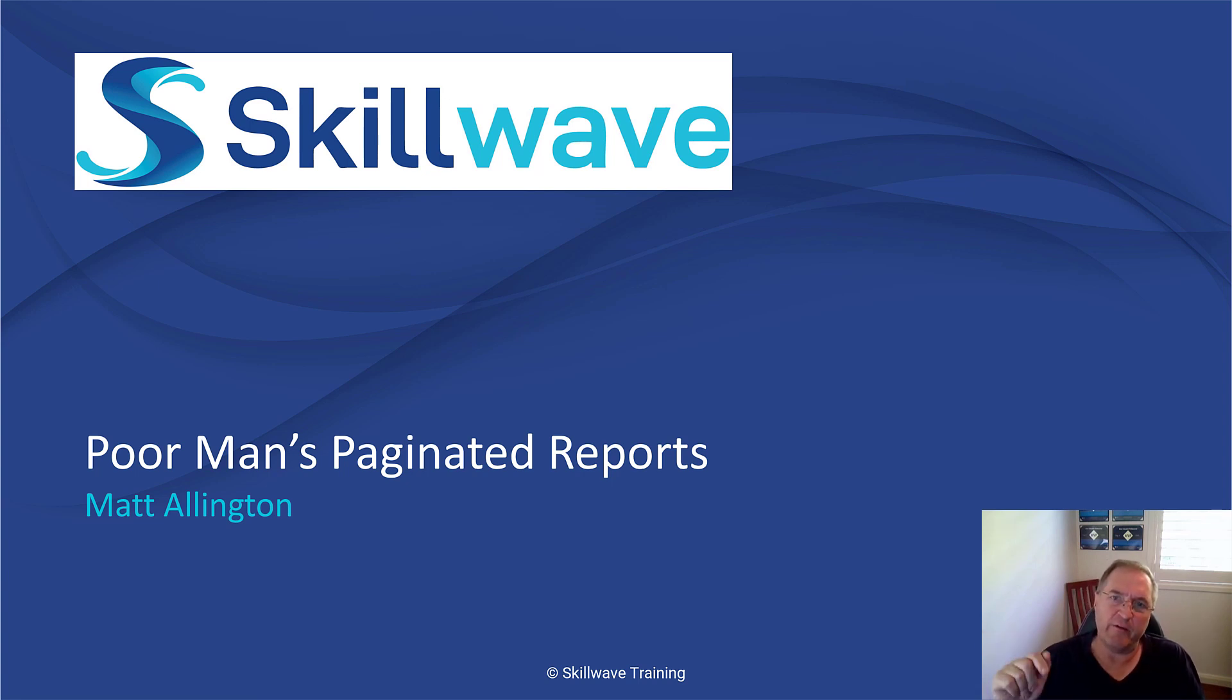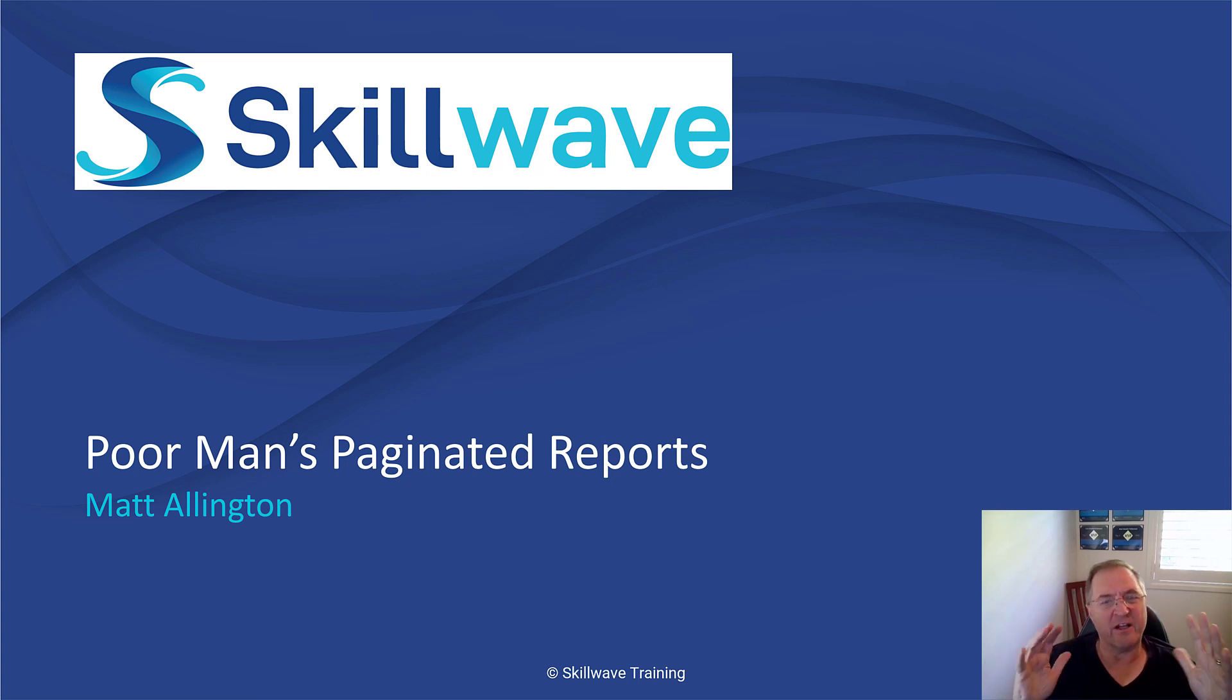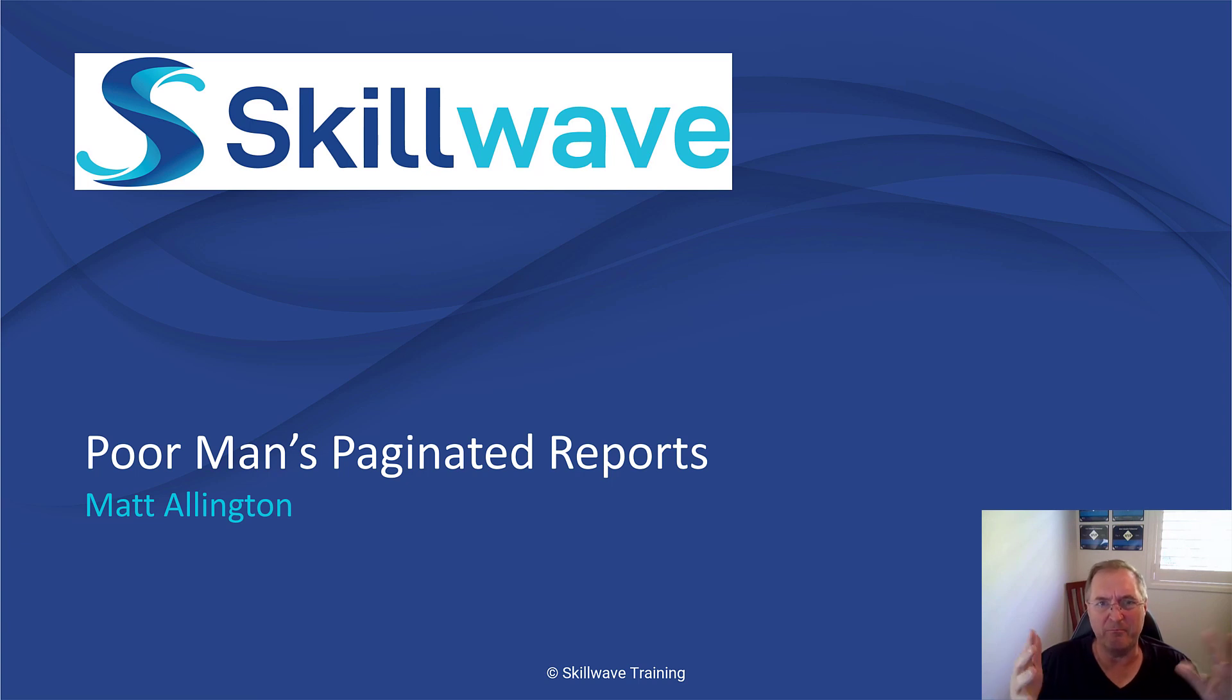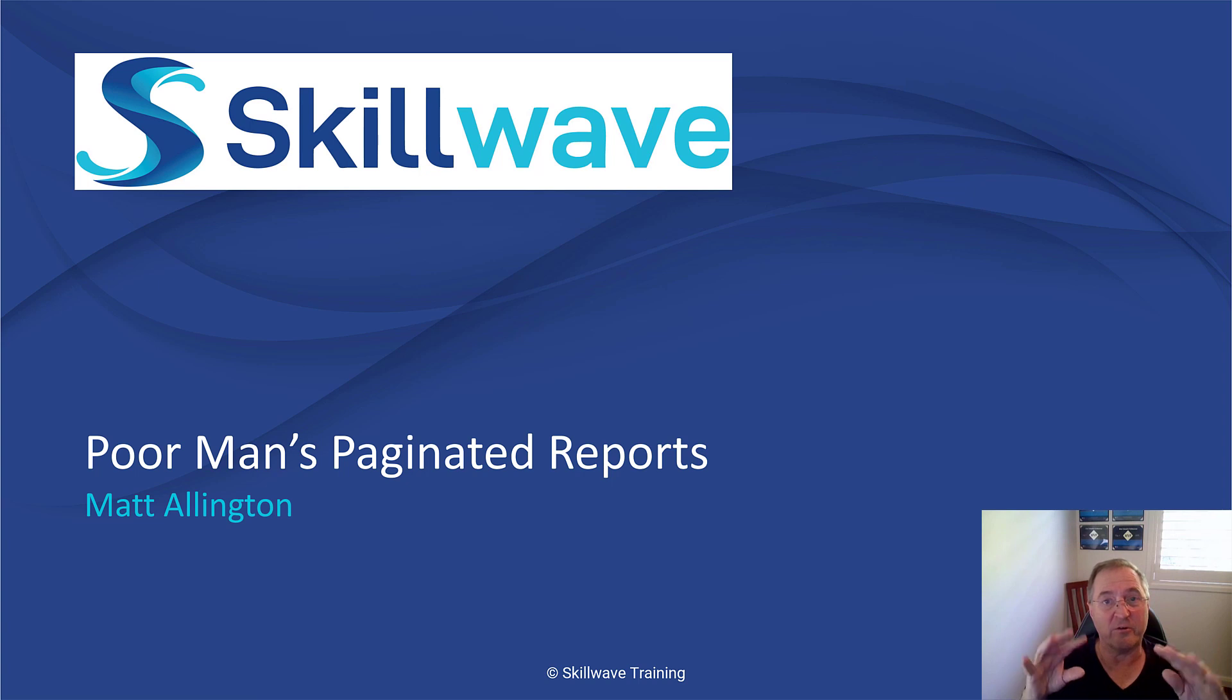So you know what a paginated report is, right? It's when you need to get a printout or maybe a PDF version of a document. It's typically got many pages.